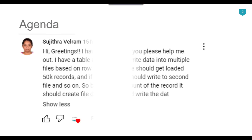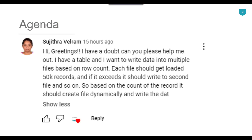Recently I got a question from one of my subscribers, Sujithra Veldrum, and she asked that she wants to export data into multiple CSV files, but each CSV file should contain around 50,000 records. So I thought to make a video on this.